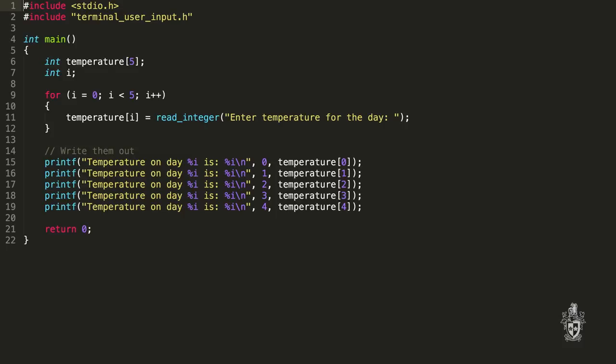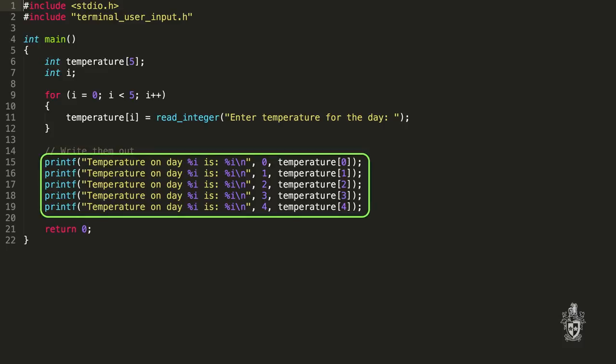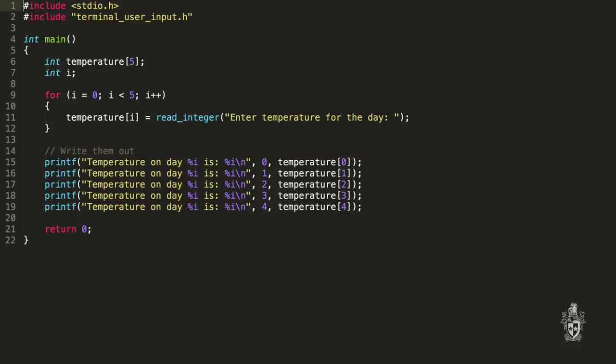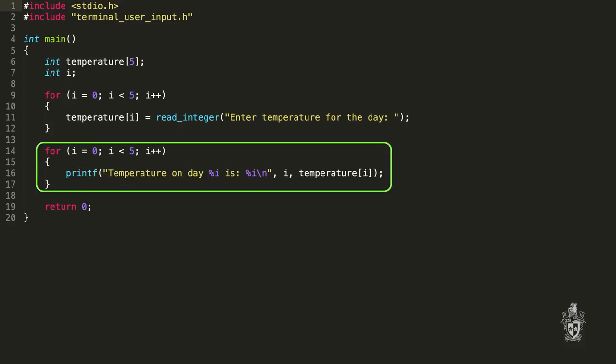We can also print out the values using a for loop. At the moment we've got just printing out the values separately, but we can print those out using a for loop as well — it's exactly the same.